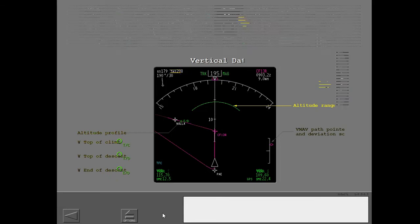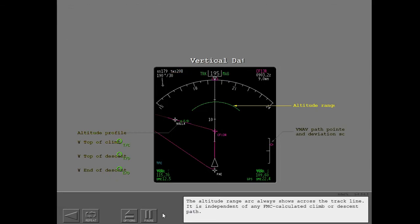The altitude range arc always shows across the track line. It is independent of any FMC calculated climb or descent path.